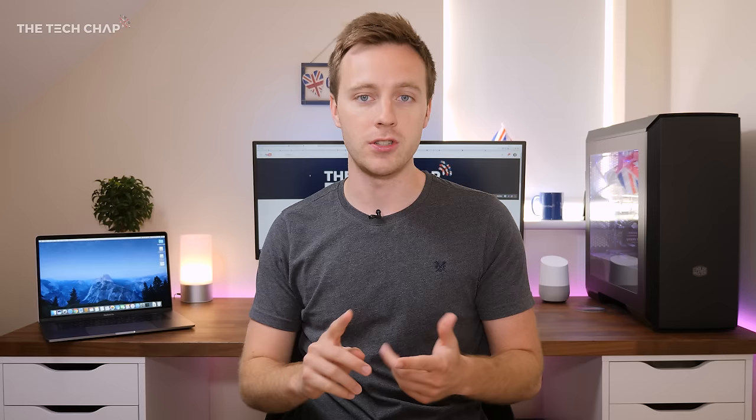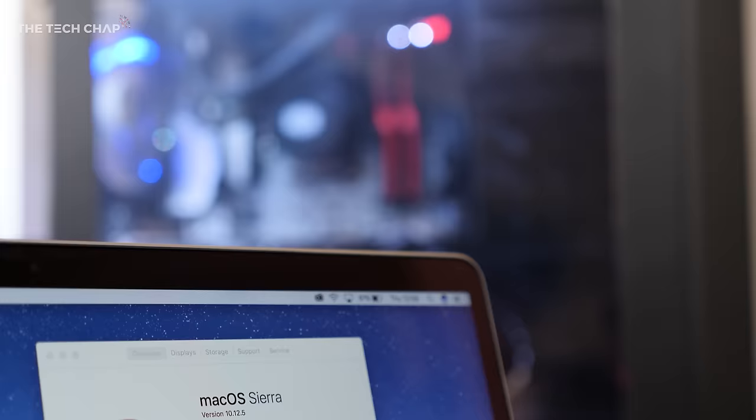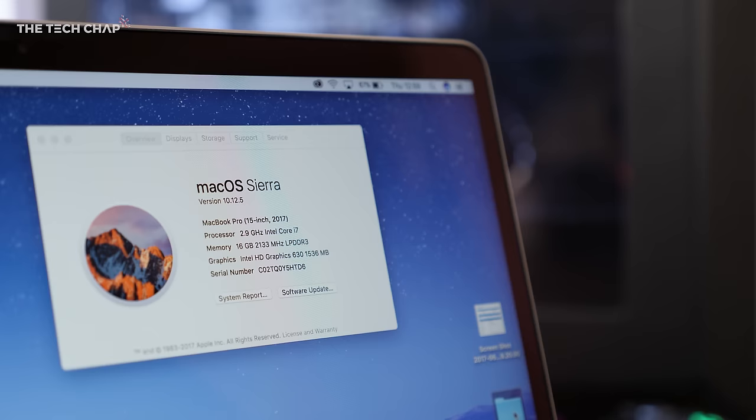So I have pretty much the top-spec 15-inch touch bar model here, with a 2.9GHz Intel Core i7 RX 560 graphics card, that's the best one you can go for, along with 16GB of RAM and 512GB of storage.